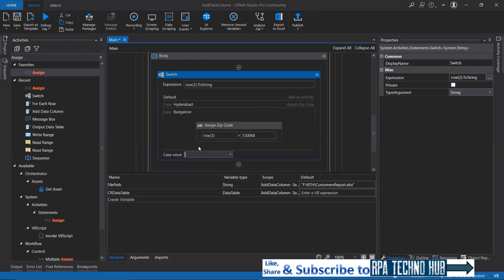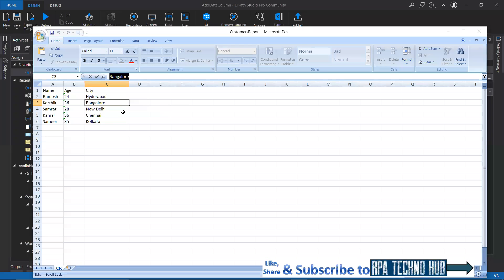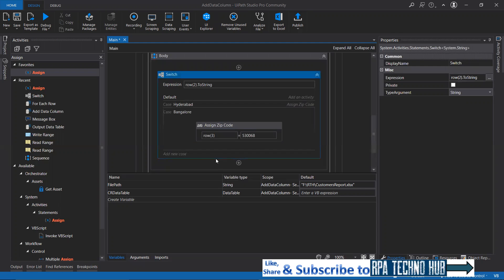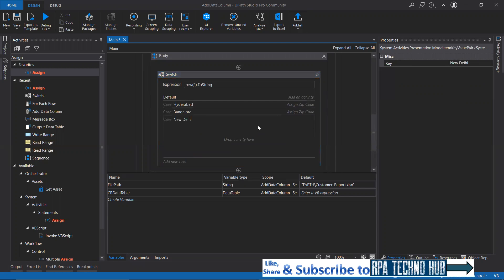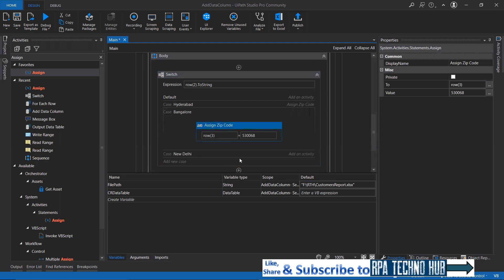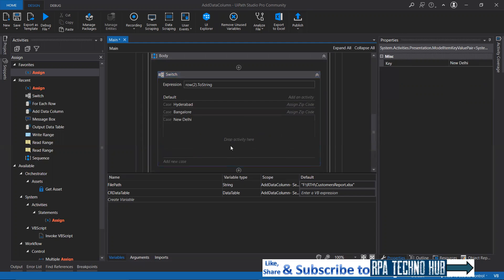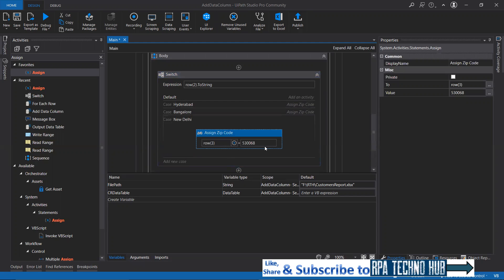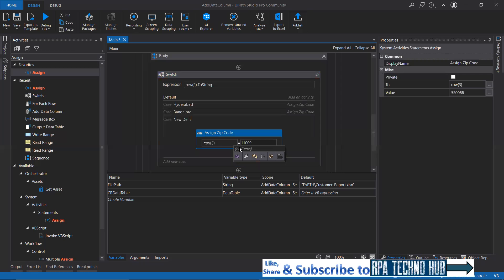Copy it. New Delhi. If it is New Delhi, I will copy this again and then paste it. If it is New Delhi, the zip code to be set as 110001.